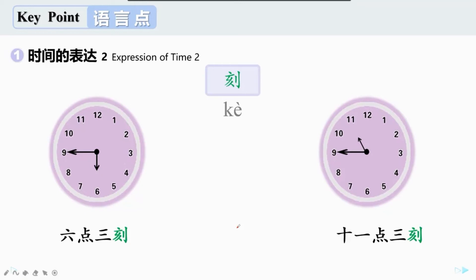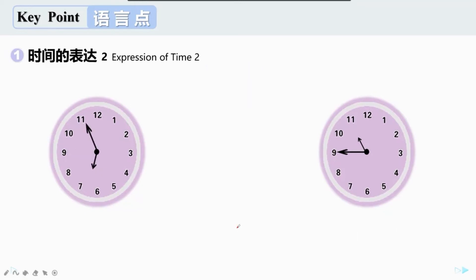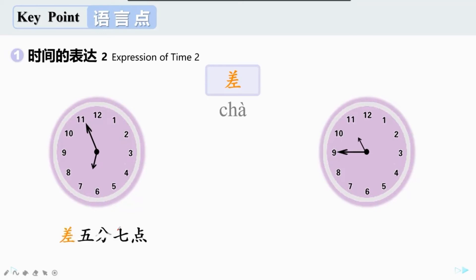说完了刻，我们再来看看下面的时间。这是六点五十五分。六点五十五分离七点比较近，还有五分钟就到七点了。5 minutes to seven o'clock. 这时候我们可以用差来表示。六点五十五分就可以说成差五分七点。同样的，十一点四十五分因为离十二点比较近，还有十五分钟就到十二点了，我们也可以用差来表示，应该是差一刻十二点。在汉语里，如果一个时间离另外一个整点的时间比较近，我们就可以用差来表示。